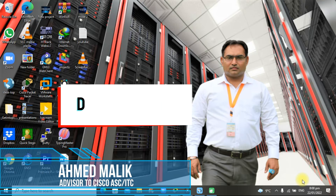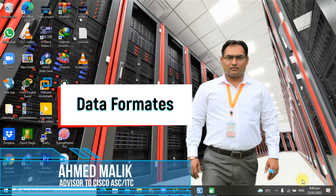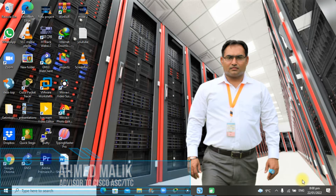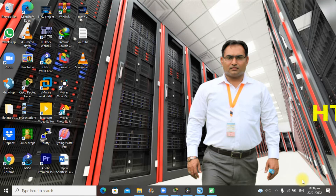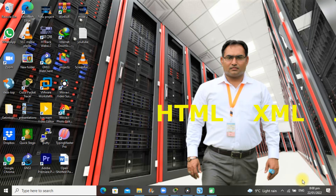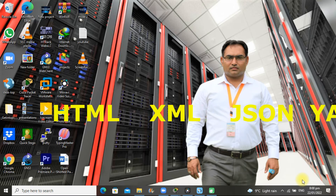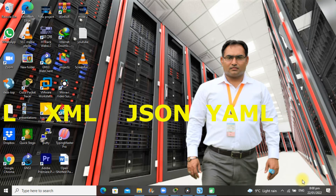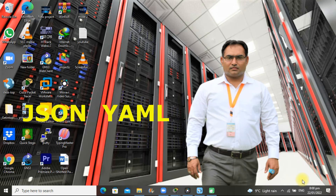In web programming, data formats are simply a way to store and exchange data in structured formats. In this video we will cover HTML, XML, JSON, YAML, and some others.